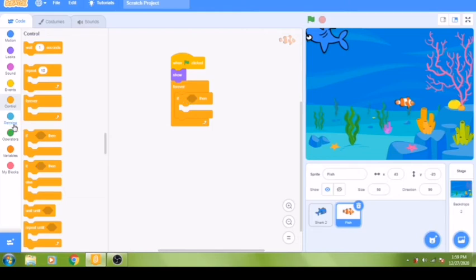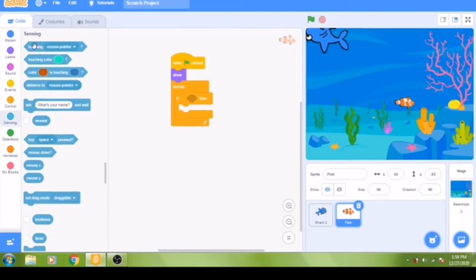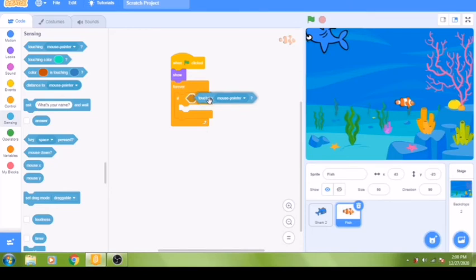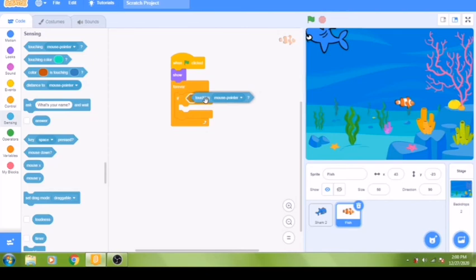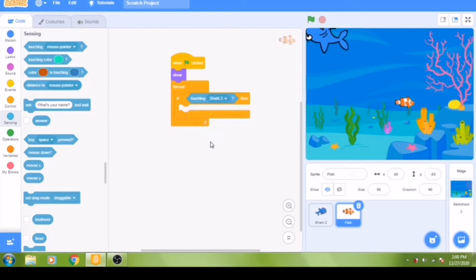To check whether the fish is touching the shark, go to the sensing group — the light blue menu in the toolbox. Drag the 'touching mouse pointer' block into the space between 'if' and 'then'. You will see a white outline appear around the hexagon shape. Click the dropdown menu and change it to the shark sprite — select 'Shark 2'. Now our conditional 'if touching Shark 2 then' statement is in place.